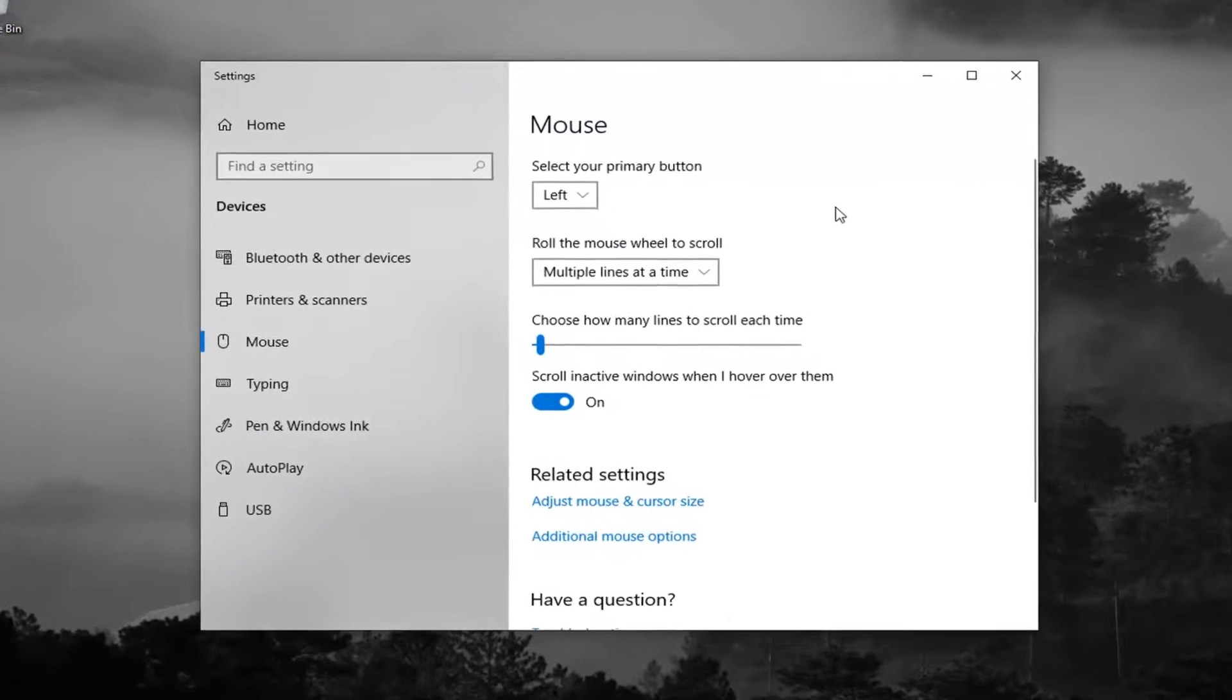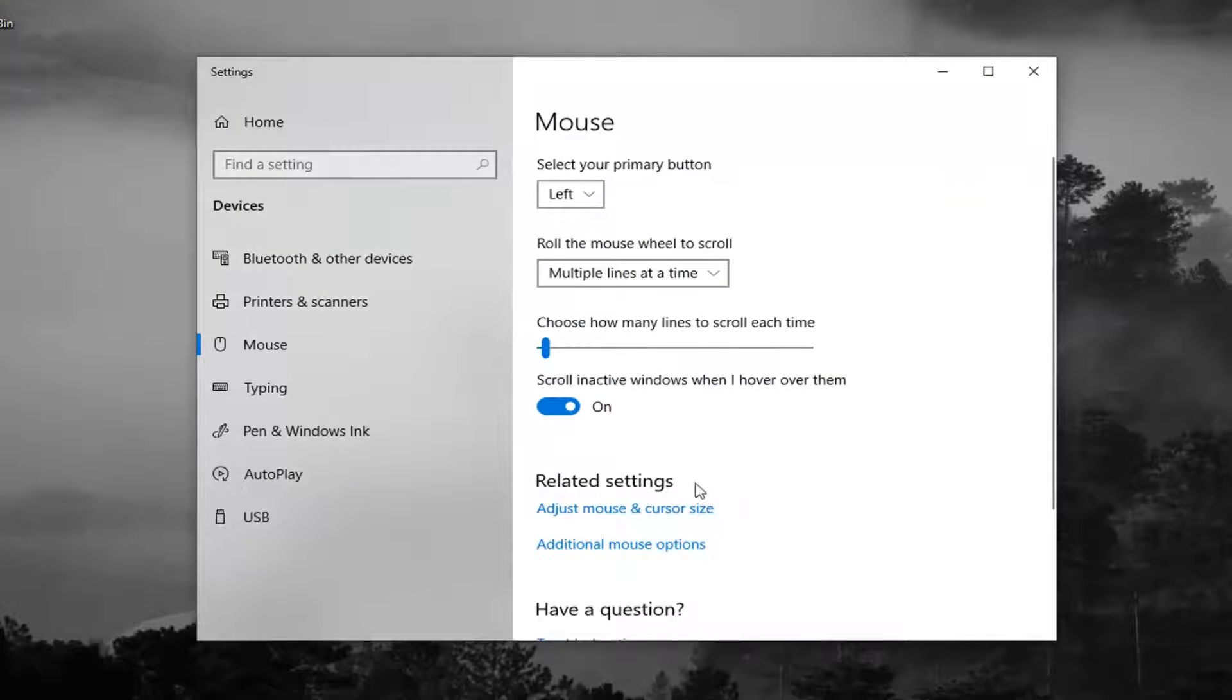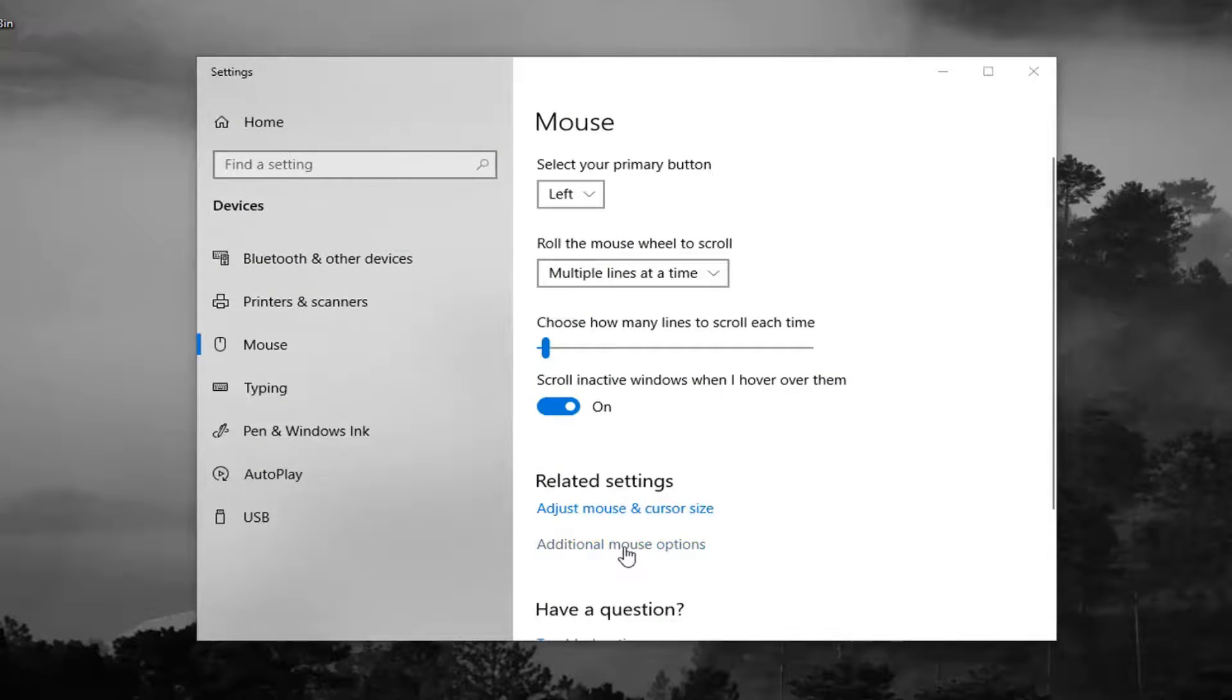On the right side, underneath related settings, go ahead and select additional mouse options.